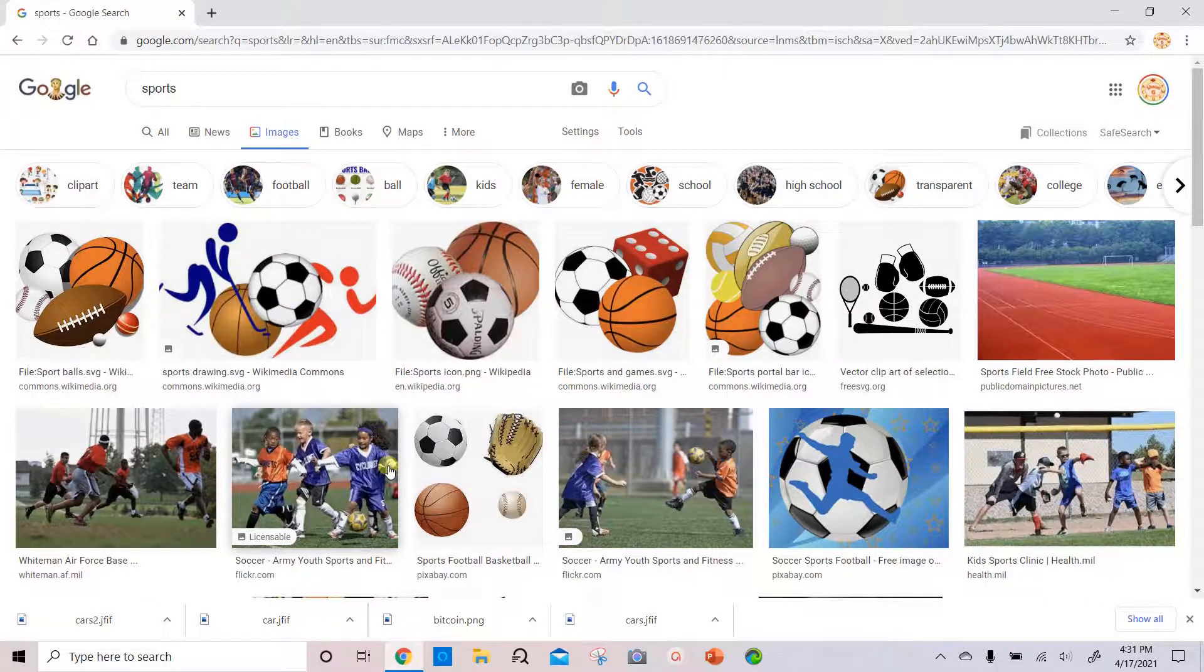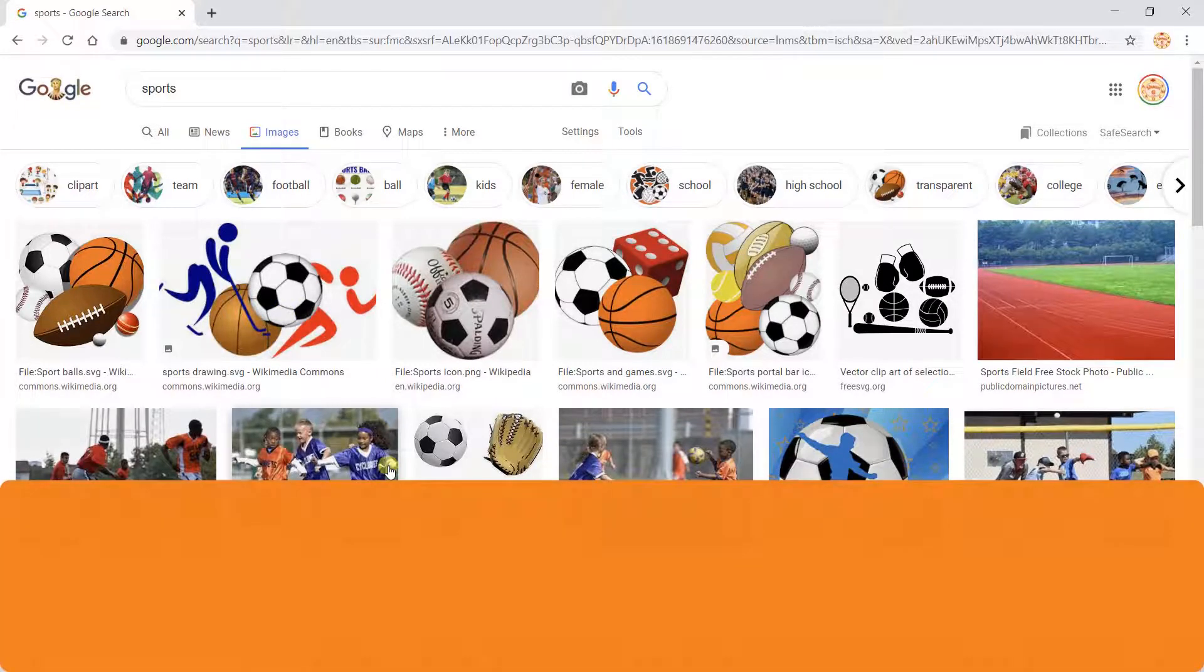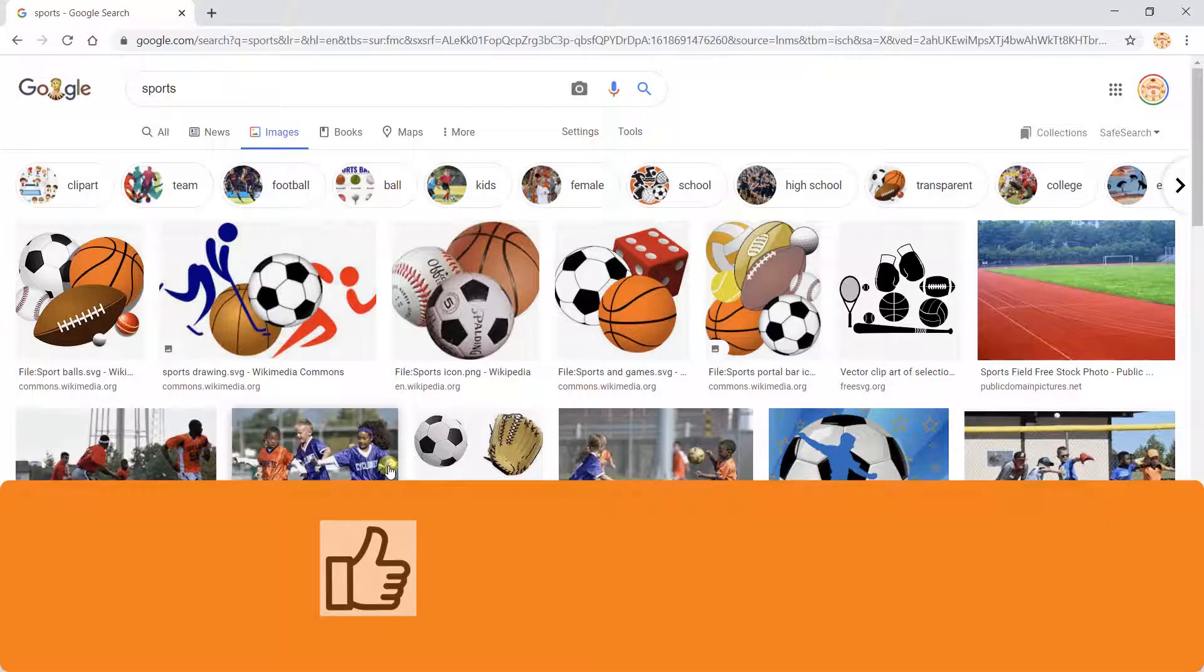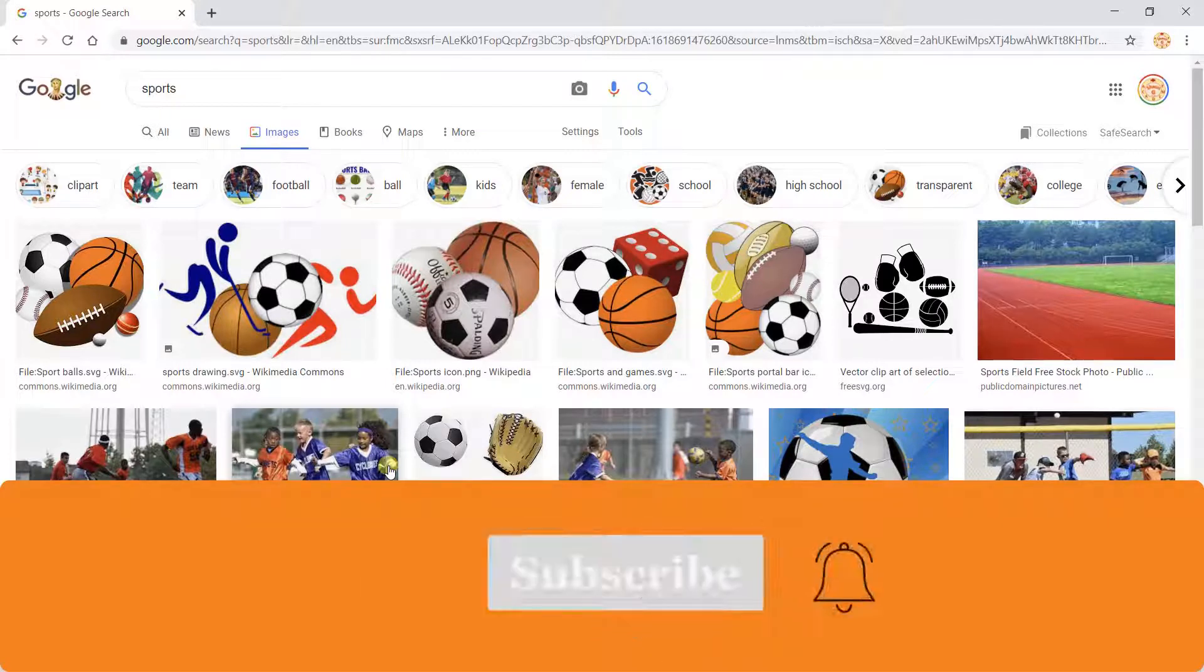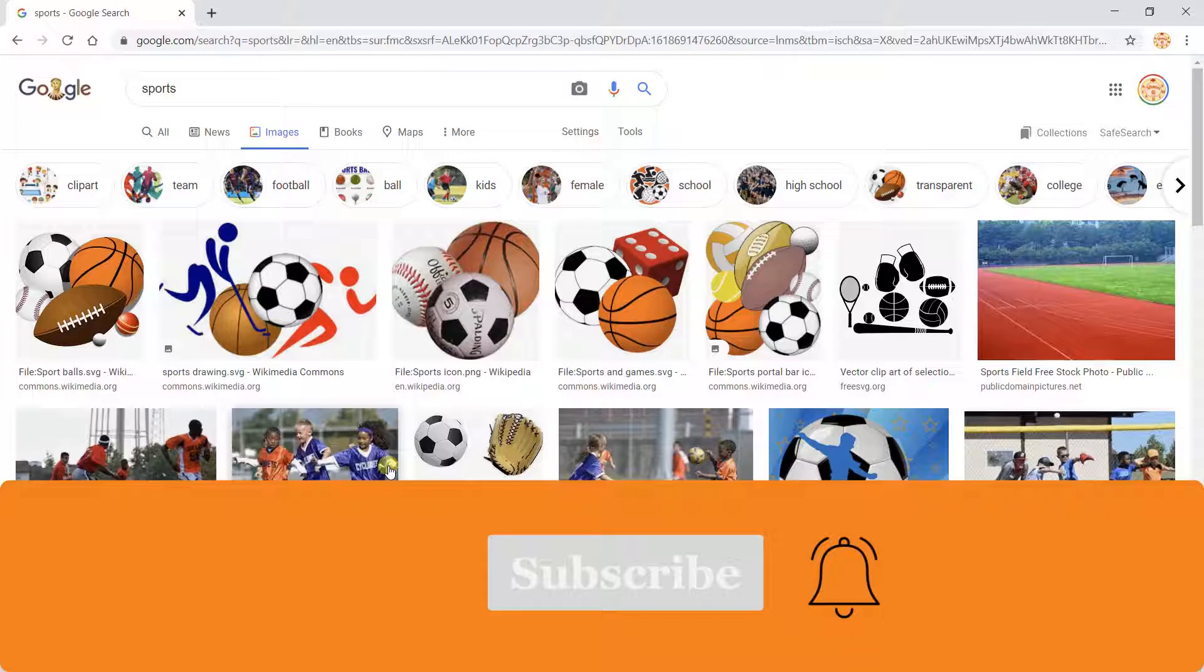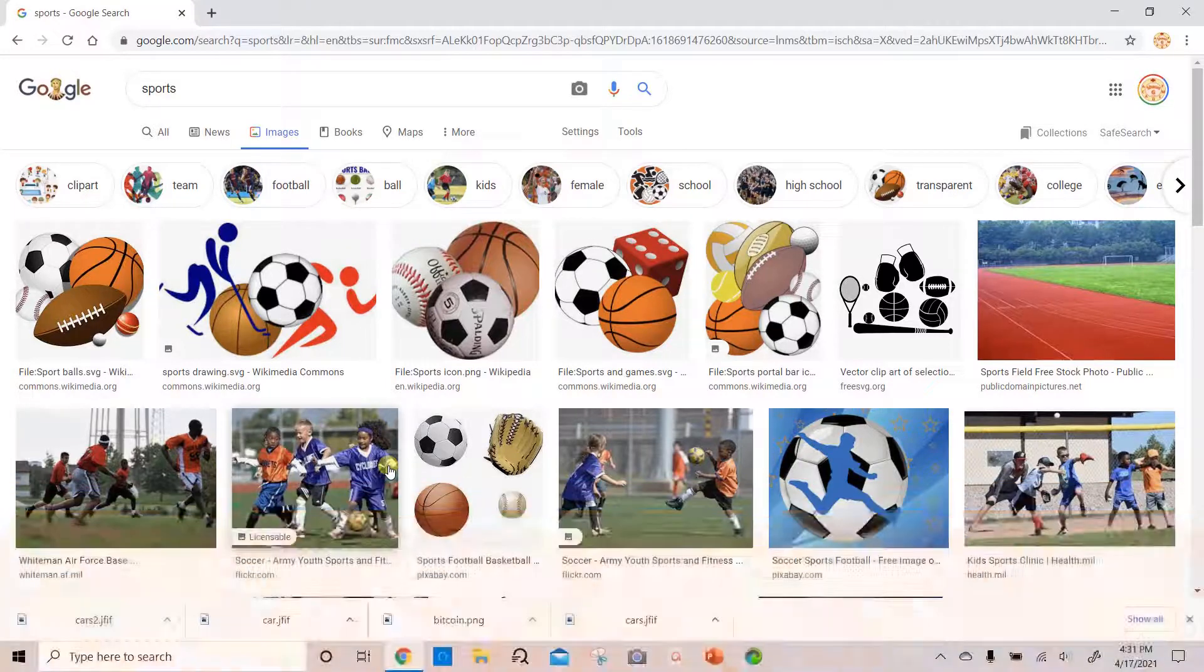And if you found this video helpful, please give it a thumbs up by clicking the like button below. And for more educational content like this, please consider subscribing. You could also click the bell to get notified when new content is posted.